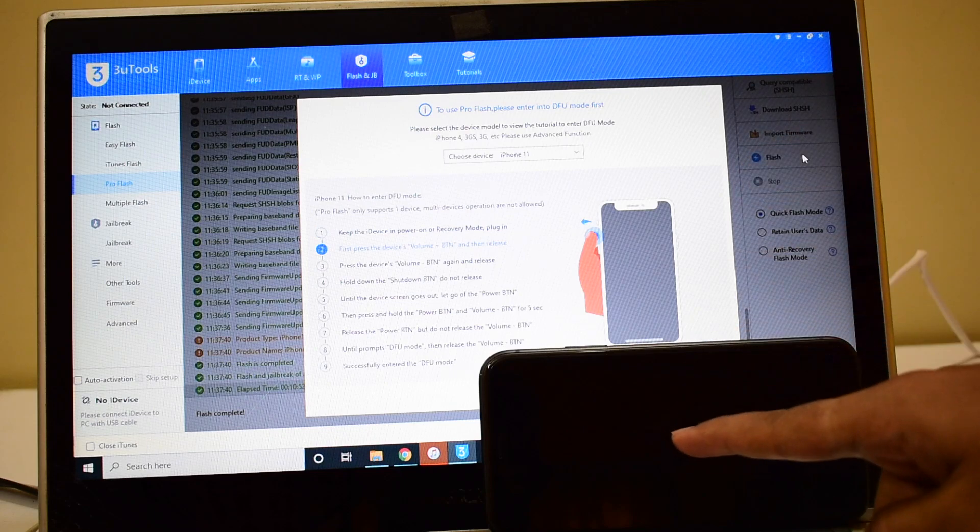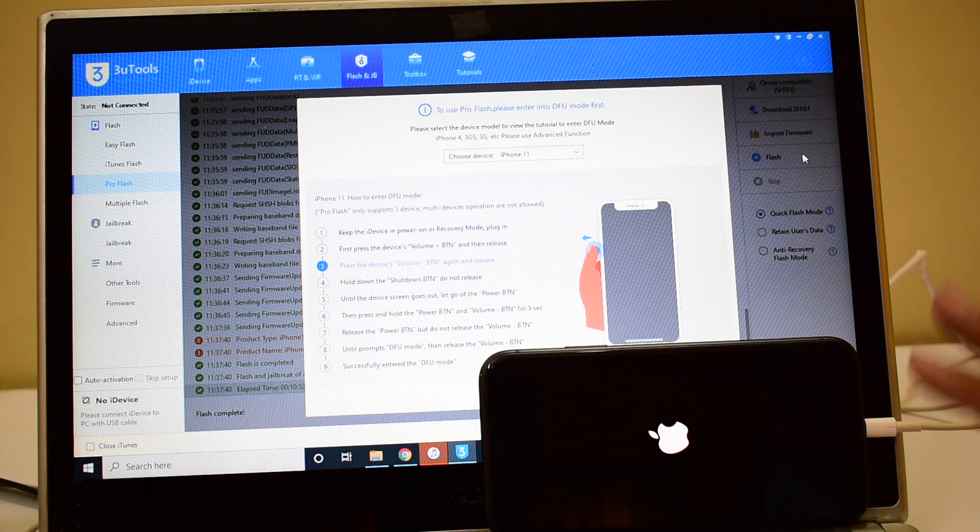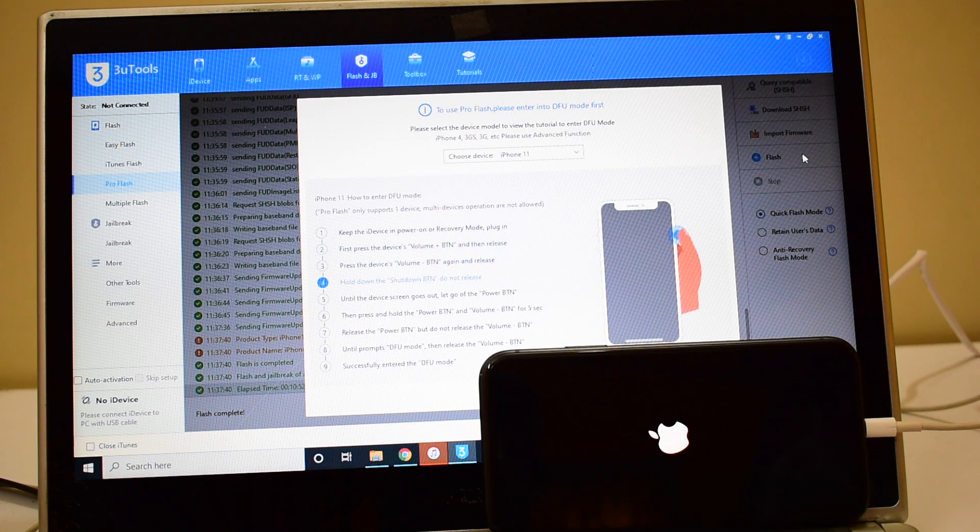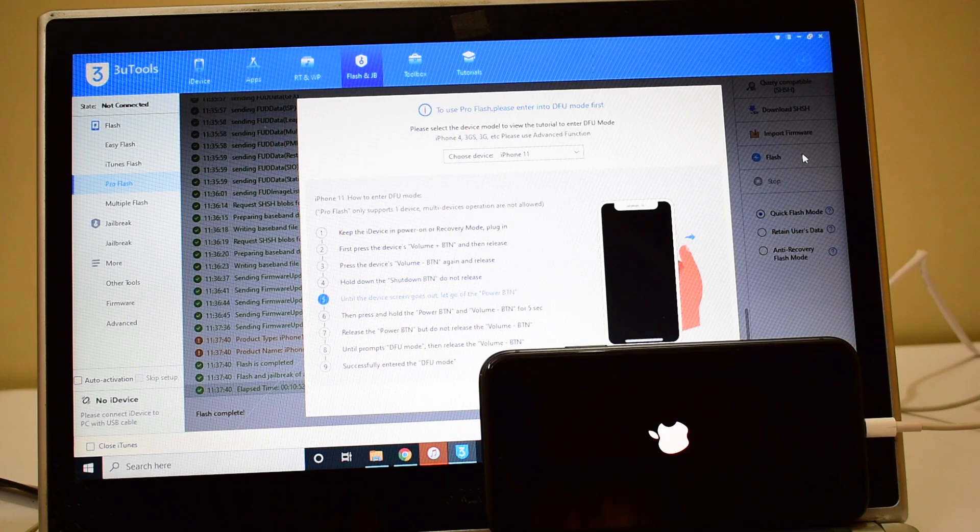You can now see the first stage of installation is complete. Do not unplug your device, wait for the device to turn on completely. Basically the second stage of installation will begin now.